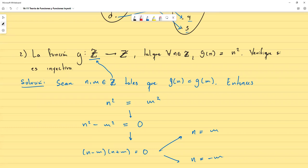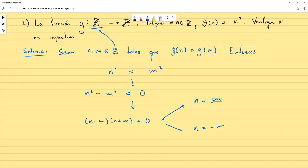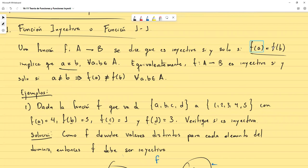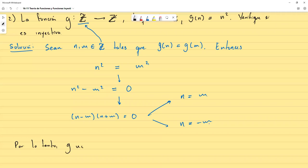Llegamos a la conclusión de que g no puede ser inyectiva, porque si lo fuese, n = m sería la única posibilidad. Pero existe otra posibilidad (n = −m), lo que significa que esta implicación no se sigue. Por lo tanto, g no es inyectiva.